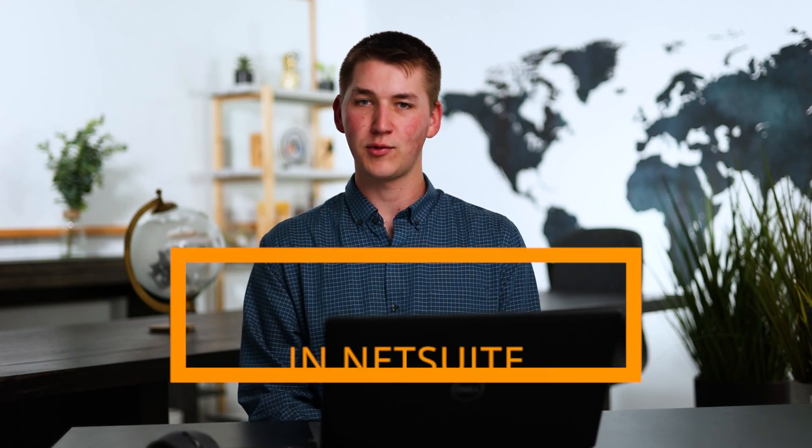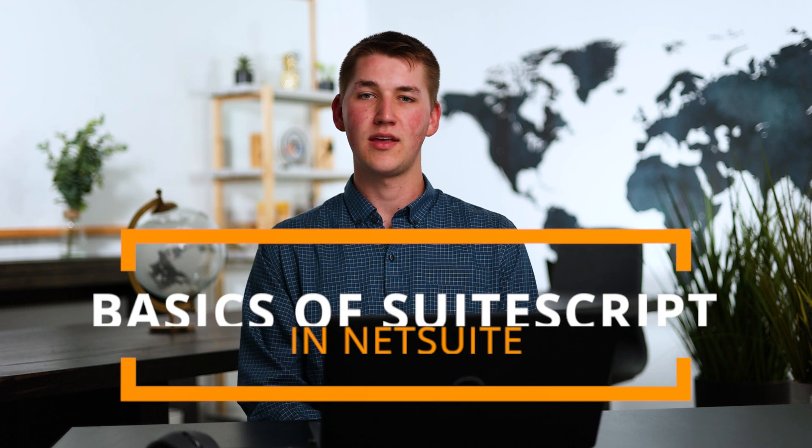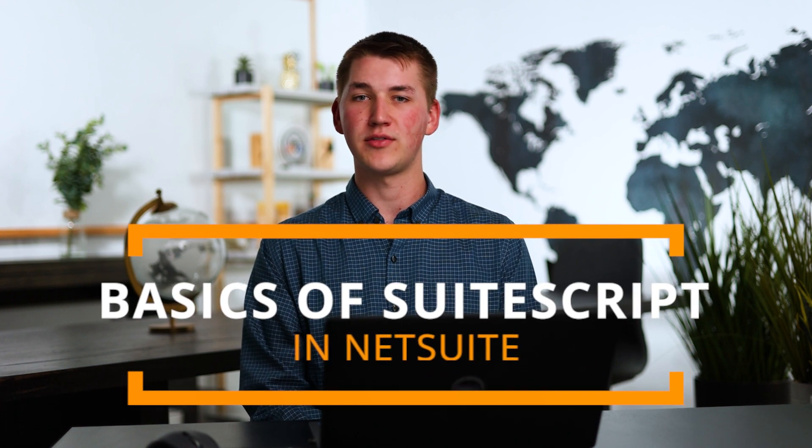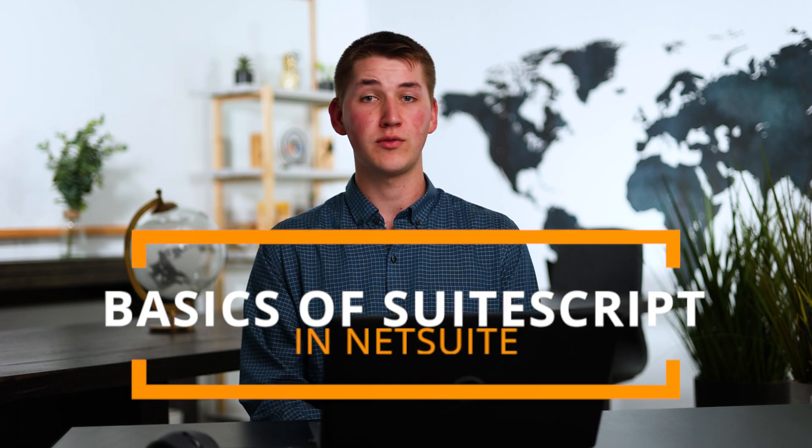Hello, my name is Zach and in this video we're going to be looking at the basics of SuiteScript. Hopefully by the end of this you'll have a fundamental understanding of what SuiteScript is and how it fits into the NetSuite ecosystem, as well as looking at a demo of how it can be used to make NetSuite do something it doesn't natively do.